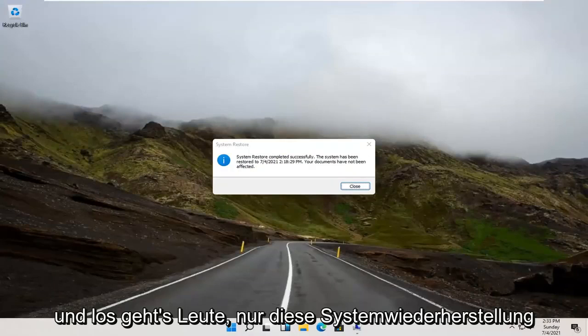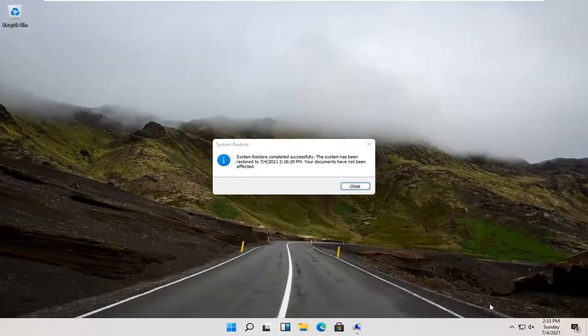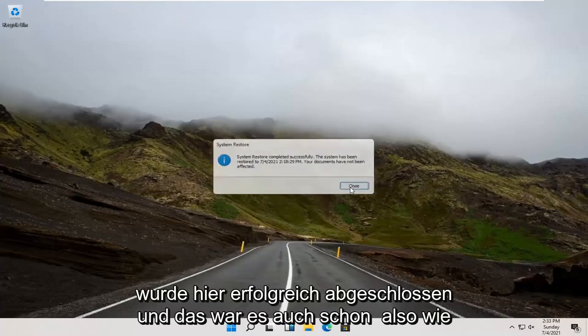And there you go guys. System Restore completed successfully. Close out here. And that's about it.